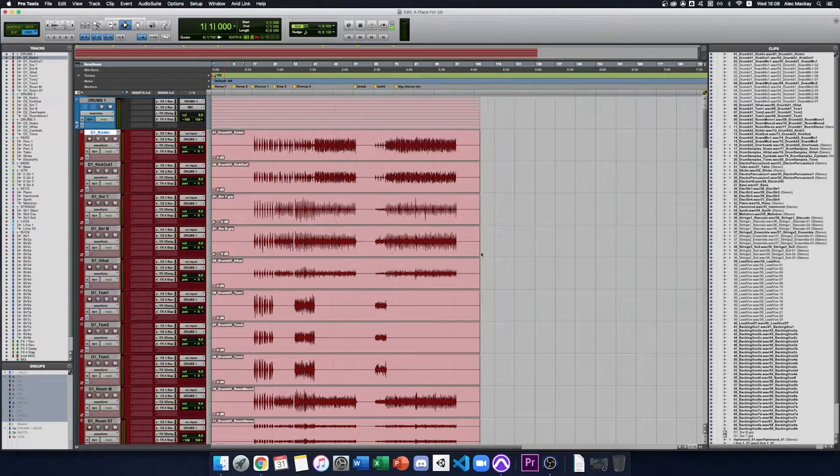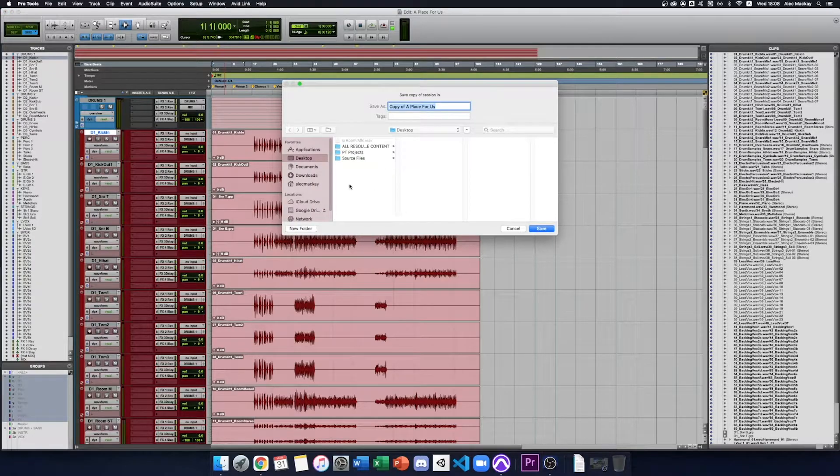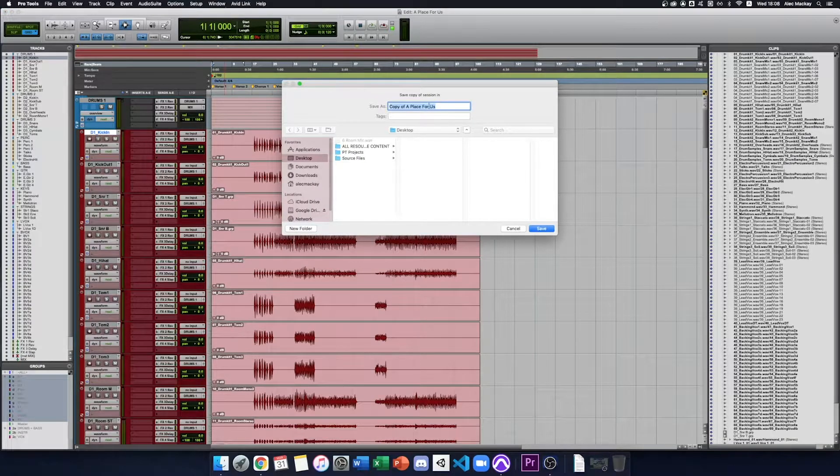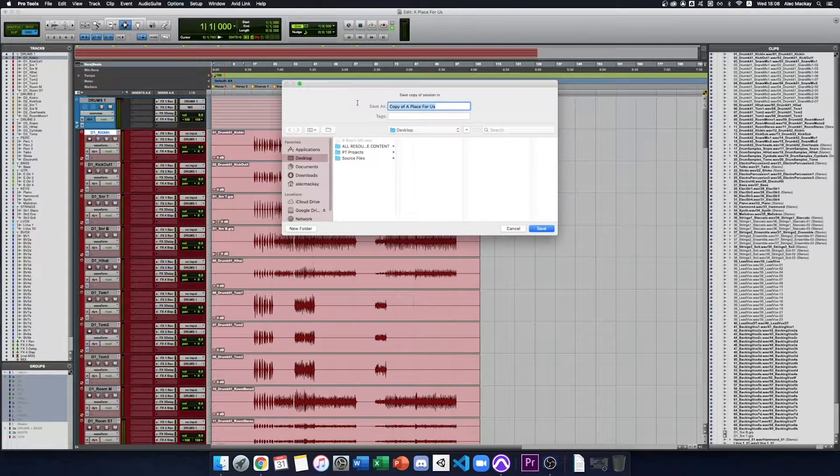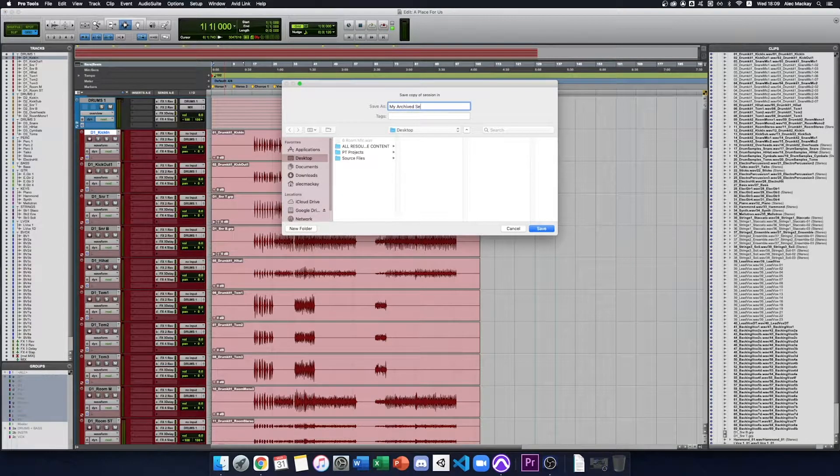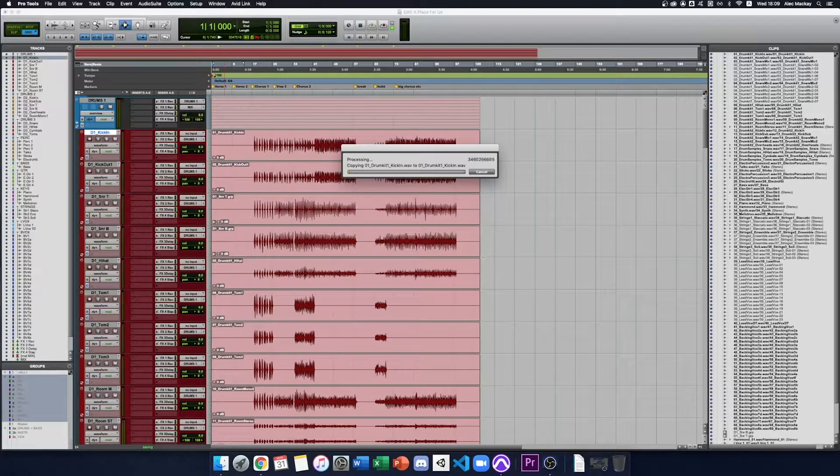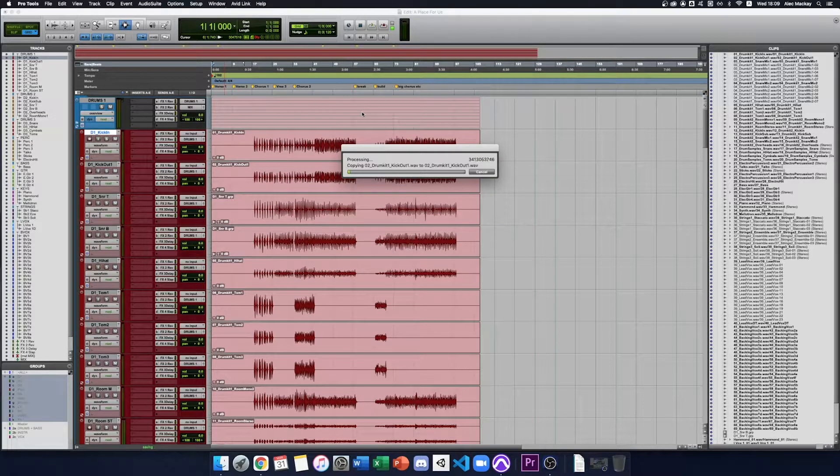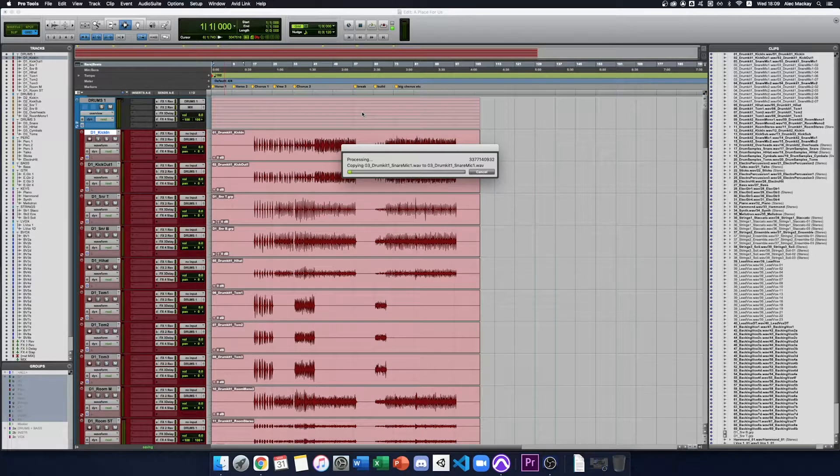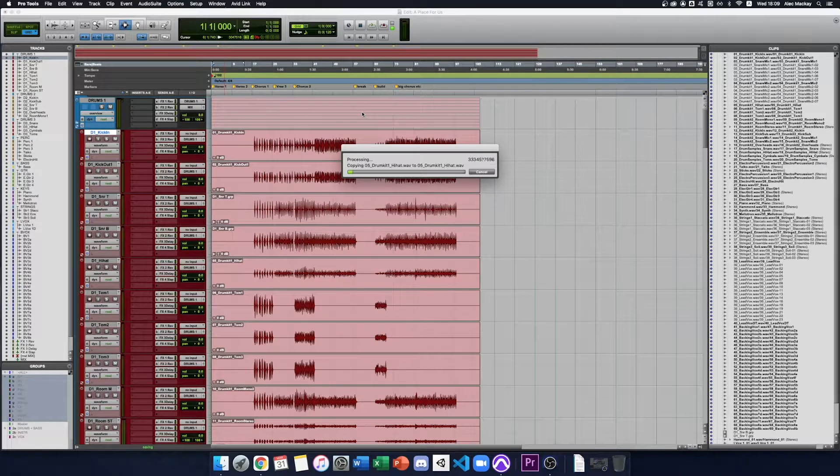Press OK and I'm going to choose where to save it and I'm going to call it My Archived Session. I press Save and it'll start copying all the files across into the new archive.